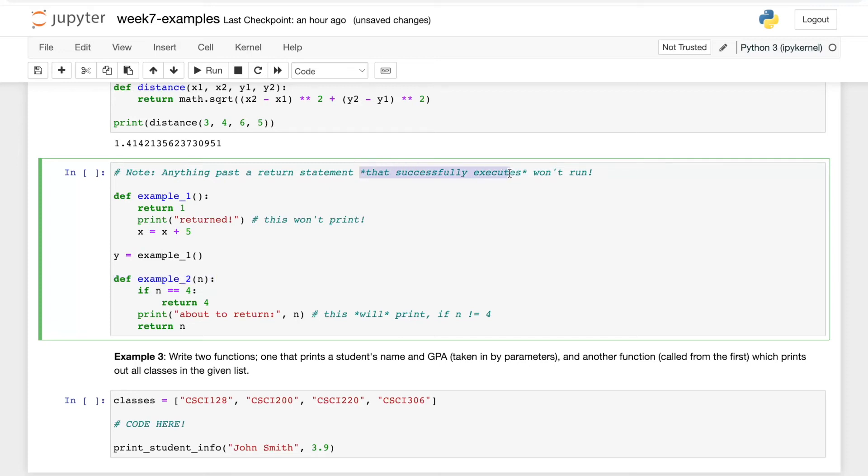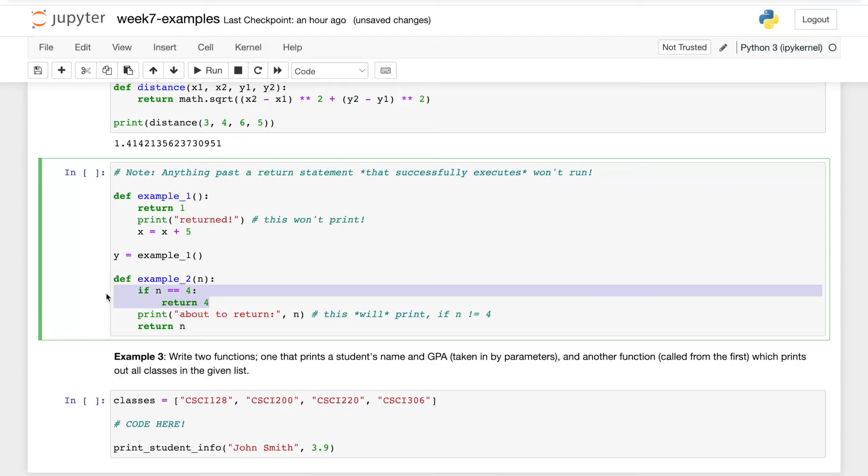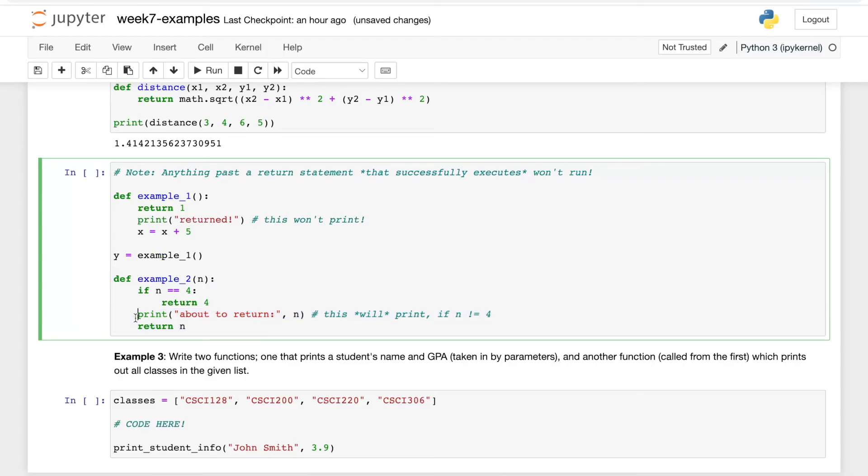Anything past a return statement that successfully executes won't run. In this case, if n equals four, it will return, and rest assured that these other two lines are not going to run. However, in the case that n isn't equal to four, these two lines will run. So conditionals do play a part in this as well.